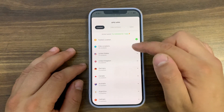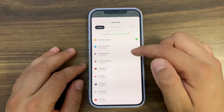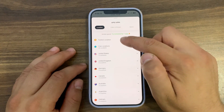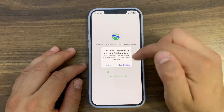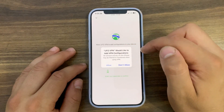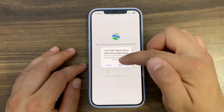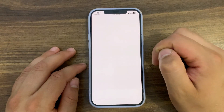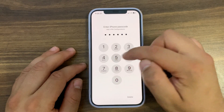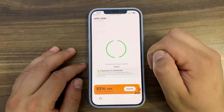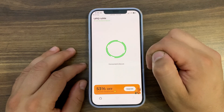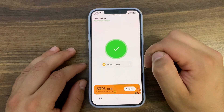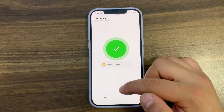UFO VPN has over 2,000 servers worldwide. Now I will enable it — it will ask you to add a VPN configuration, hit allow, and type your iPhone passcode to allow it. As you can see, it will connect to the fastest server. If you go to settings, you will find more awesome features that you can't find in other apps.